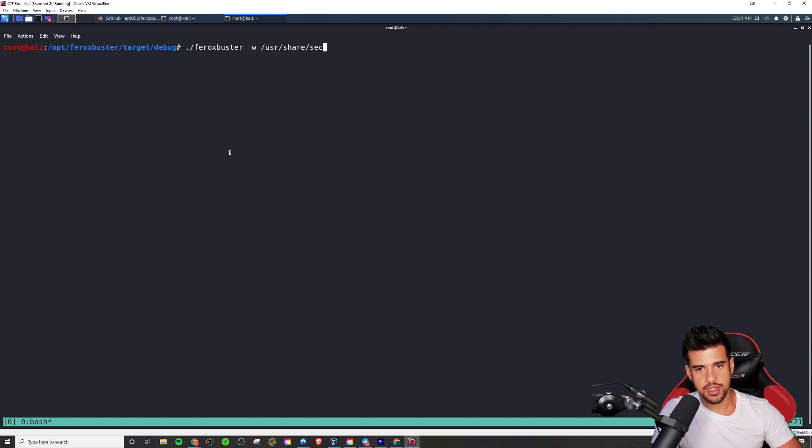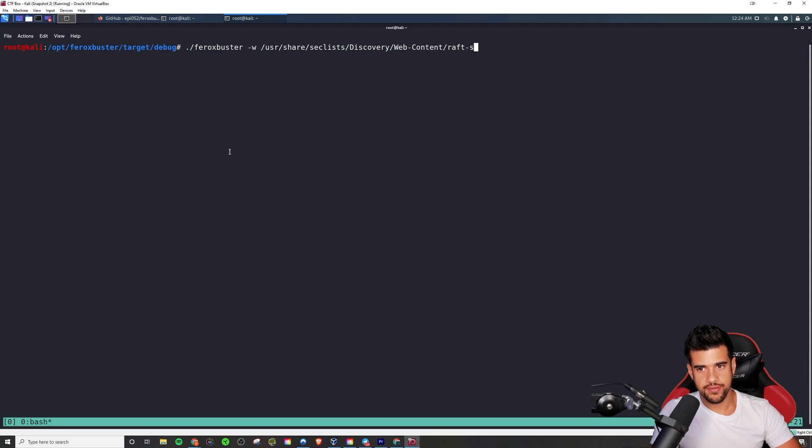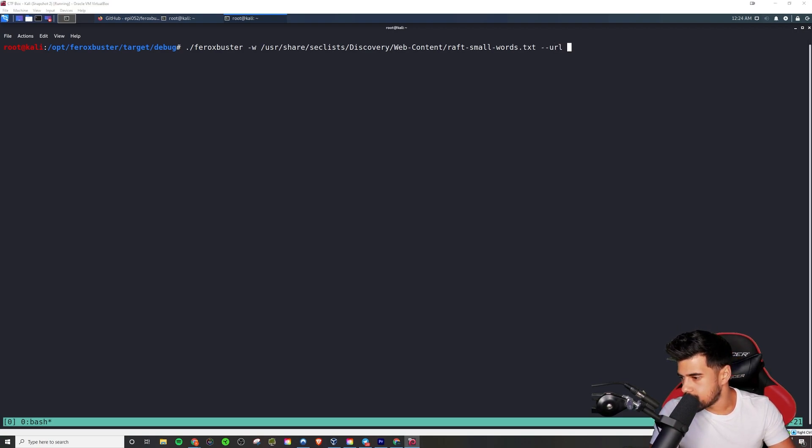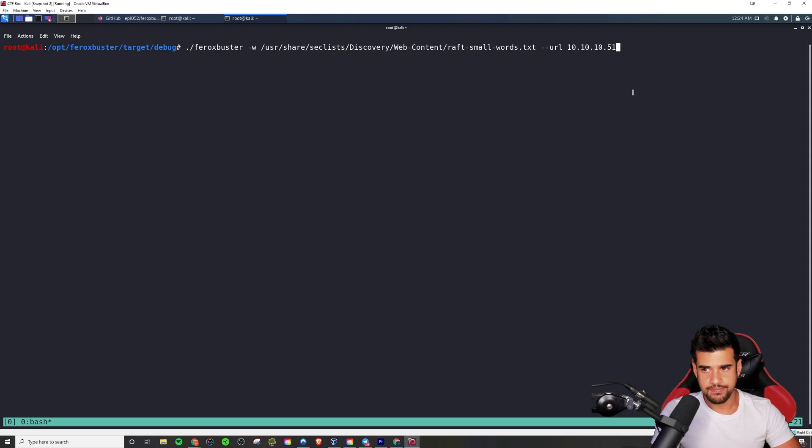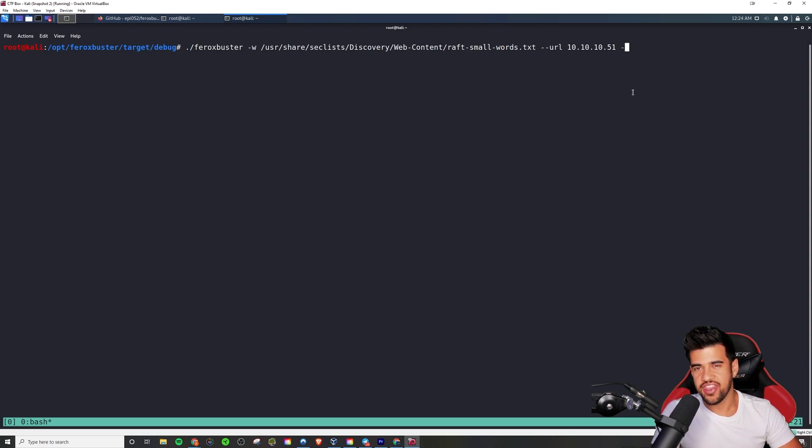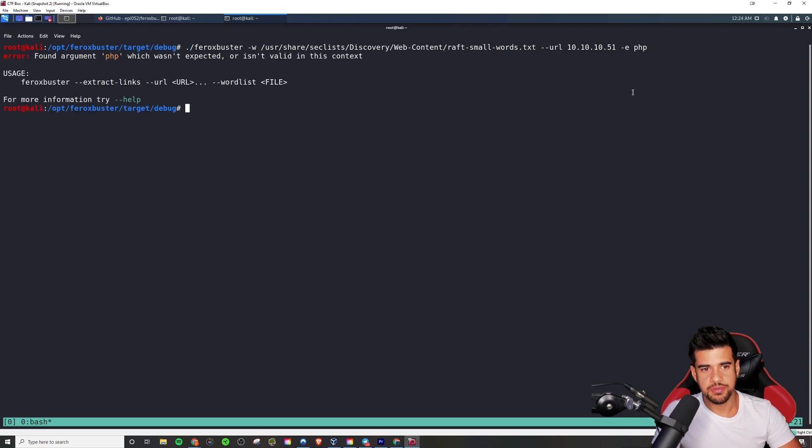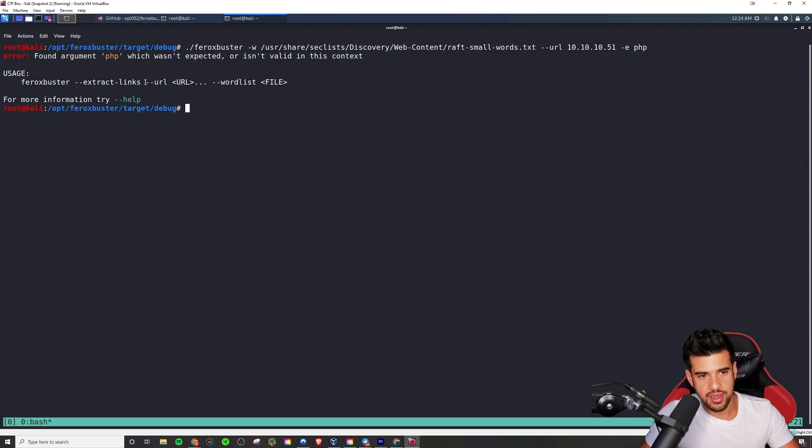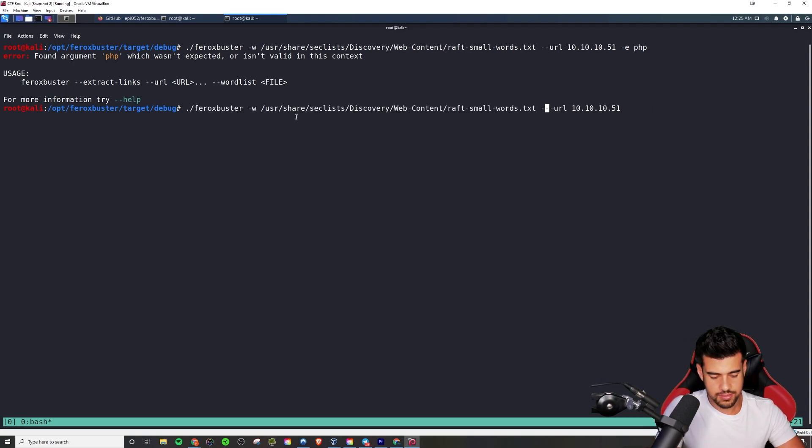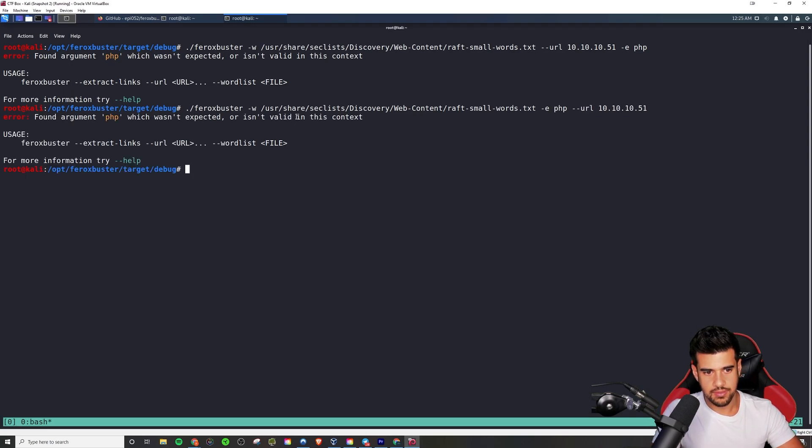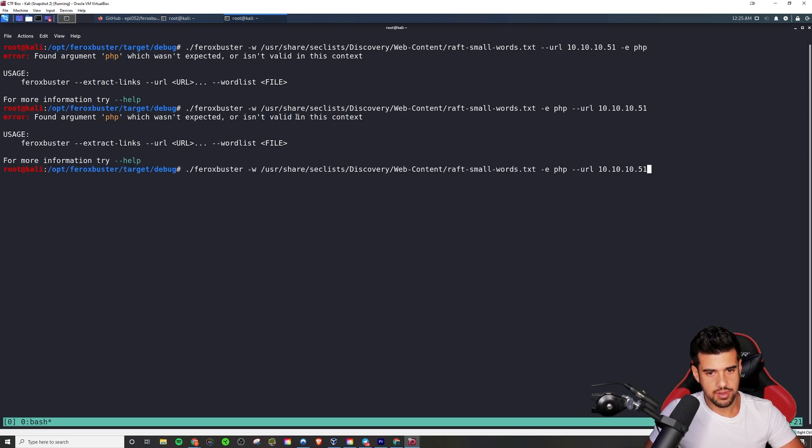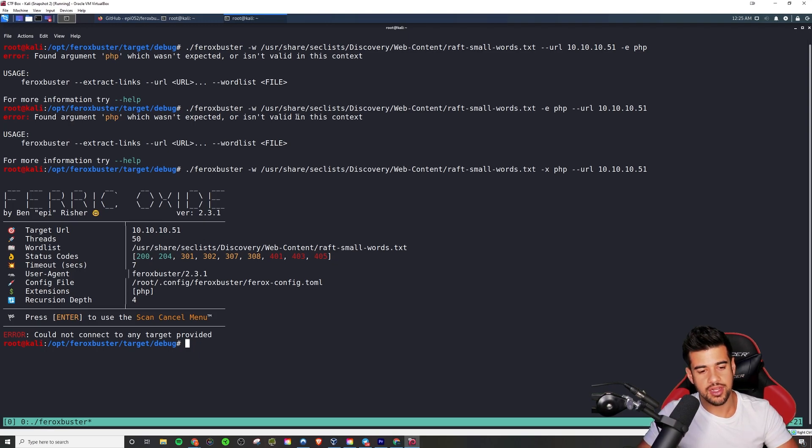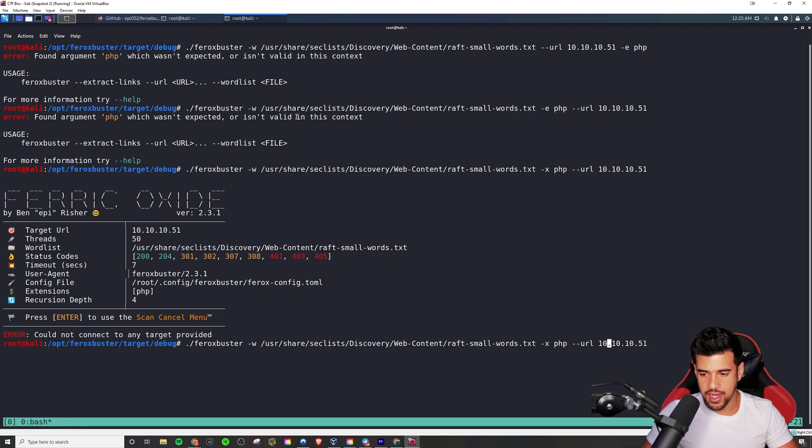So if we say ferox buster. And we'll use the same word list we like to use. So user share sec list discovery web content. And raf small words dot text. And then url will say is this box that I have set up here. And extensions. I forgot if that's a, I think it's a, in this case, I think it might be a dash e. But it could be x. I don't know. Let's say we're dealing with PHP. Because normally we are. So let me. Oh, right. So the URL needs to be the, I think the URL needs to be the final thing. Oh, so dash e is for extract links, I think. So let's try x. Yeah, so it ends up being x. And I think we need to specify the protocol as well here. Yep.